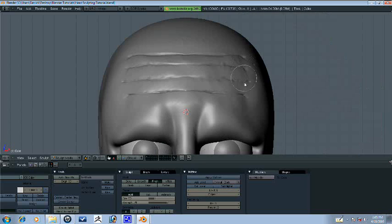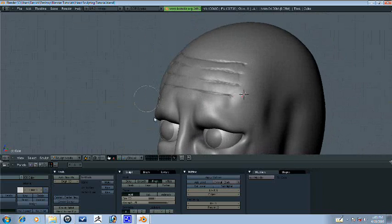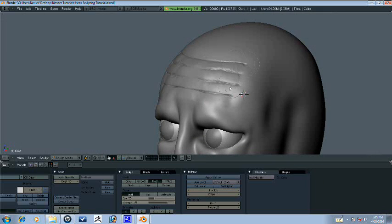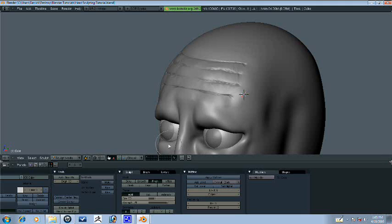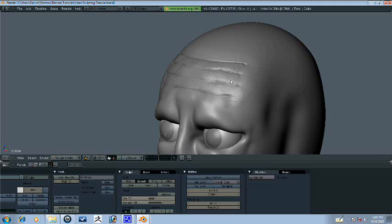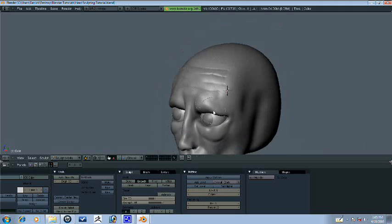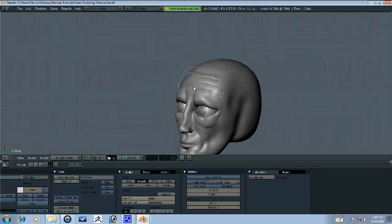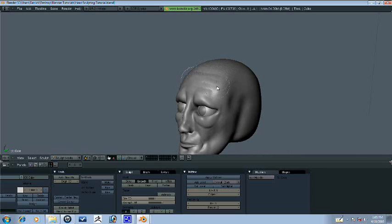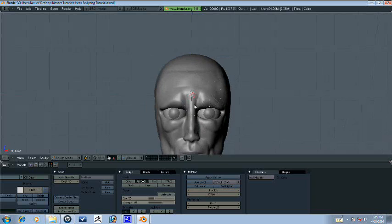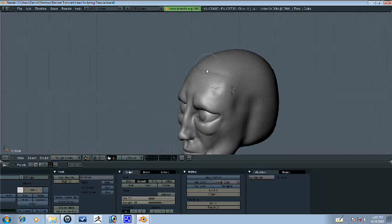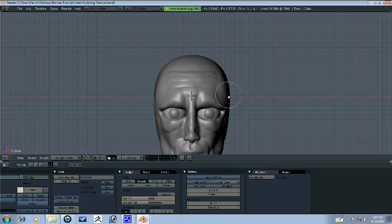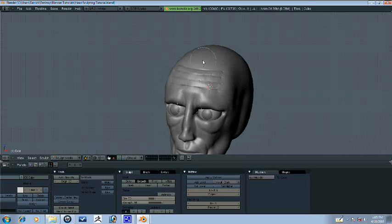We're actually going to detail our retopologized model again and convert that into a normal map. So let's go back and smooth, and we'll just smooth that out some. Because I just want the impression of the wrinkles to be there.